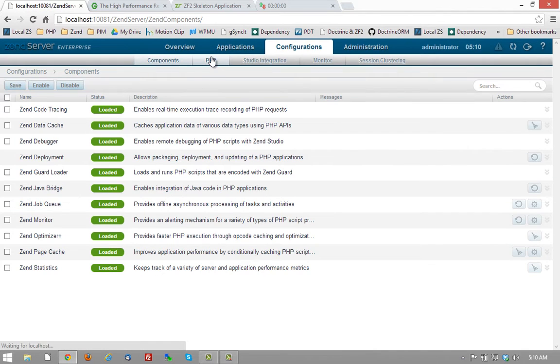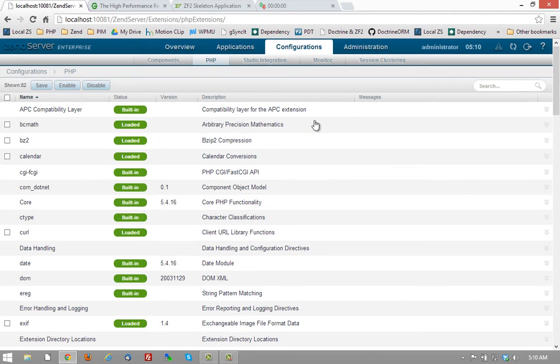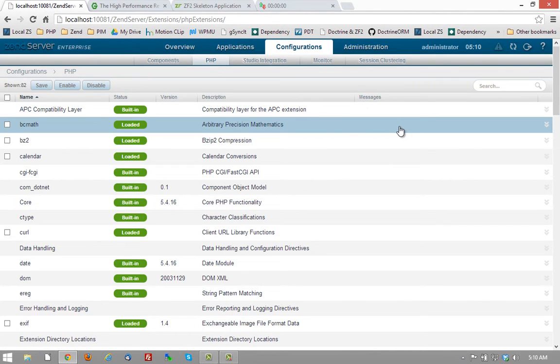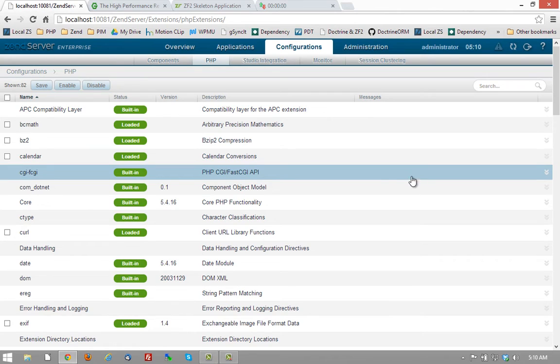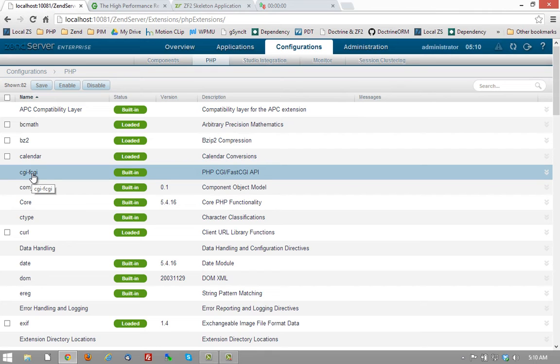Fourth, you can also configure PHP easily right from inside the Zen Server interface. So if you turn off PHP features that you're not going to be using, you can reduce the footprint, the memory and the processor time that PHP pages require, thereby increasing performance and maximizing the number of requests that your given hardware can handle at a single instant in time.